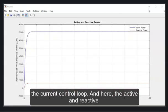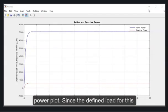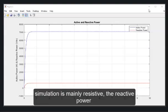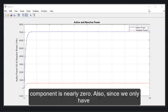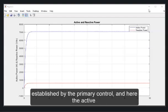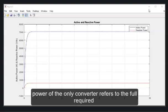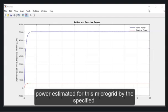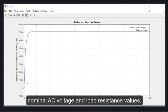And here, the active and reactive power plot. Since the defined load for the simulation is mainly resistive, the reactive power component is nearly zero. Also, since we only have one converter in this case, we cannot observe the power sharing established by the primary control. So, the active power of the only converter refers to the full required power estimated for this microgrid by the specified nominal AC voltage and load resistance values.